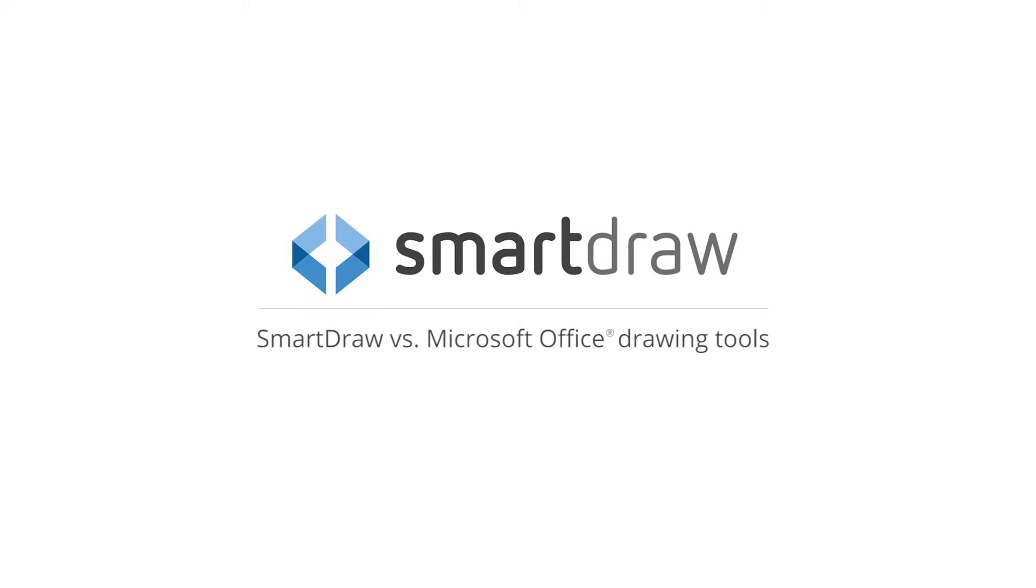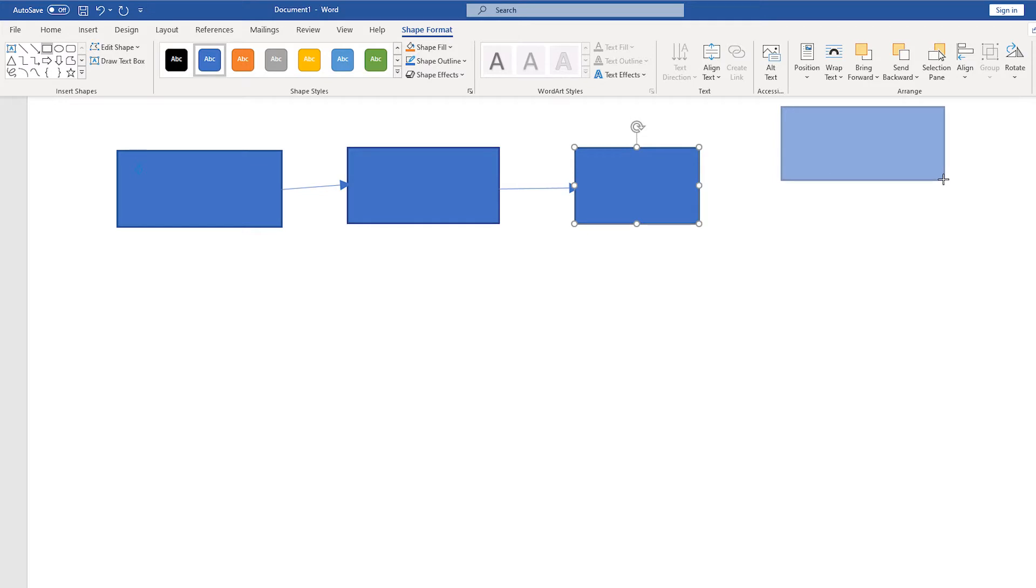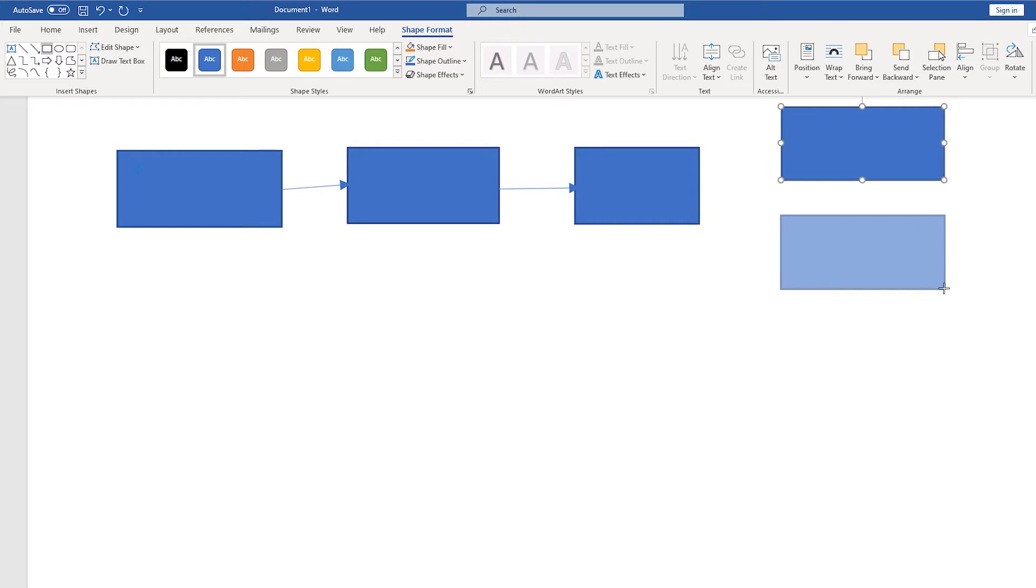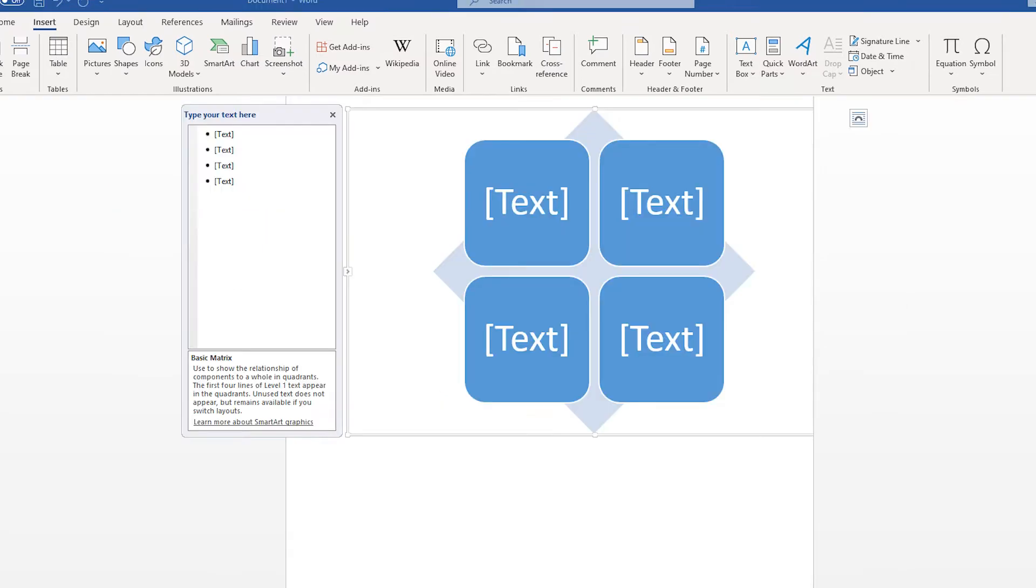If you need to create visuals for a project, you might first try the drawing tools that are built into the Microsoft Office programs that you already use. These may do the trick for very simple charts and diagrams, but if you try to make something a bit more complicated, you'll find that you won't get far. And the results that you do get are not professional looking.